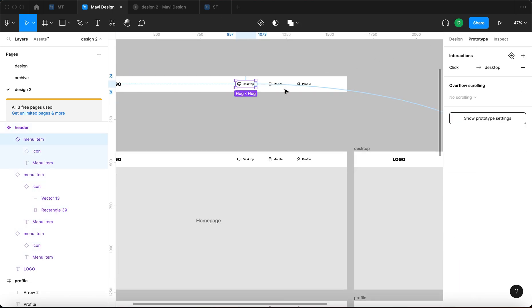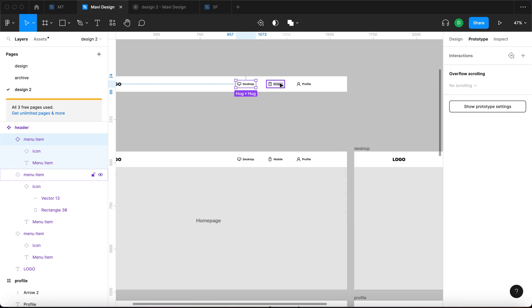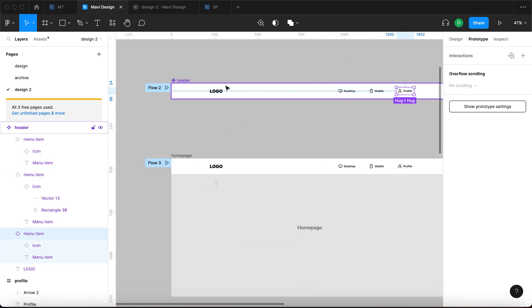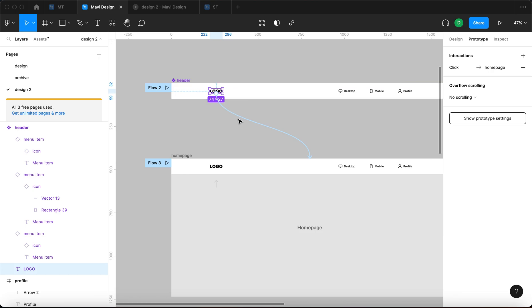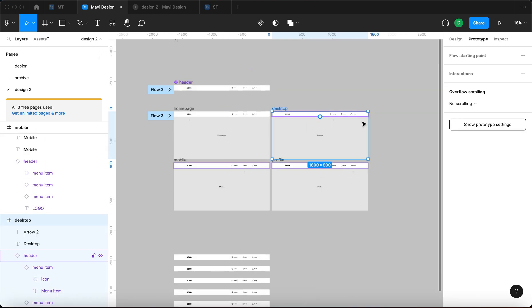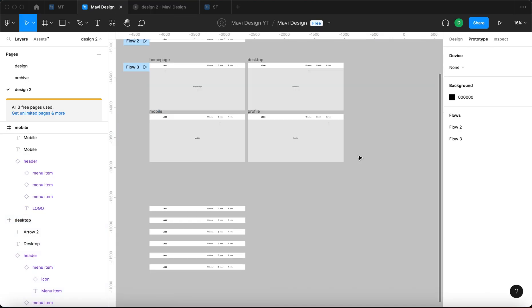So when I go to prototype and I remove this connection, then I remove this connection and finally this one and also the one from the homepage from the logo. So now there is no functionality. We cannot navigate in between pages.